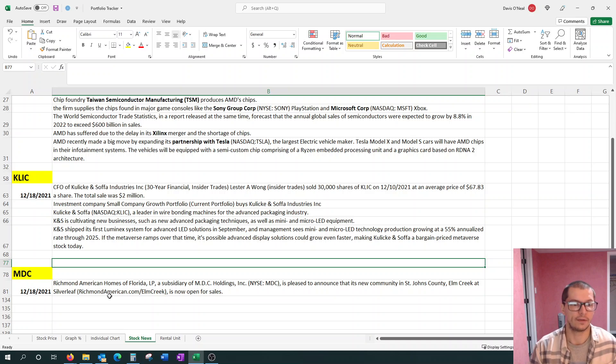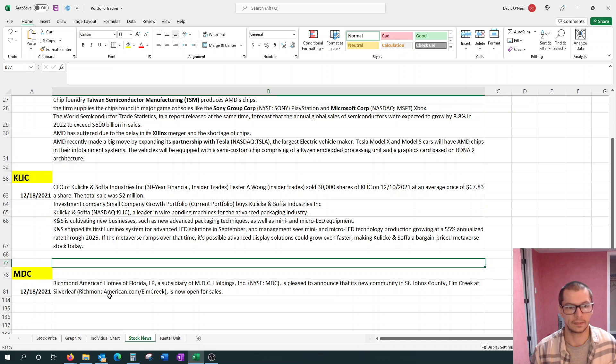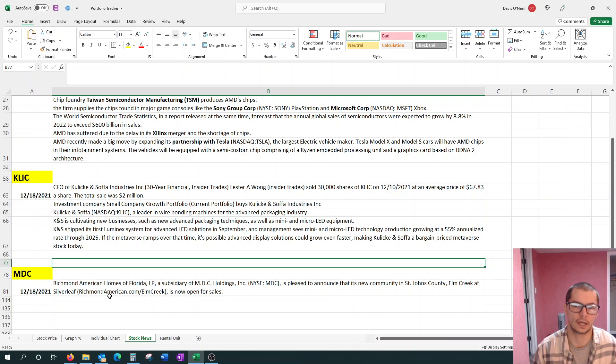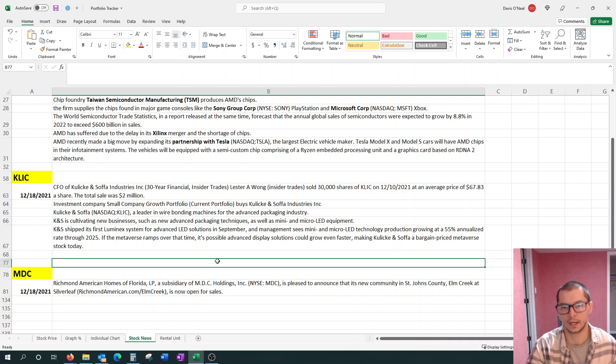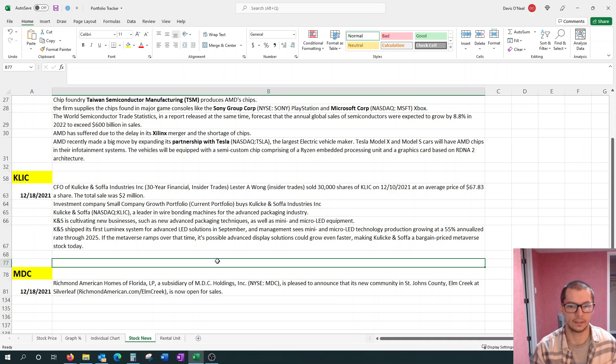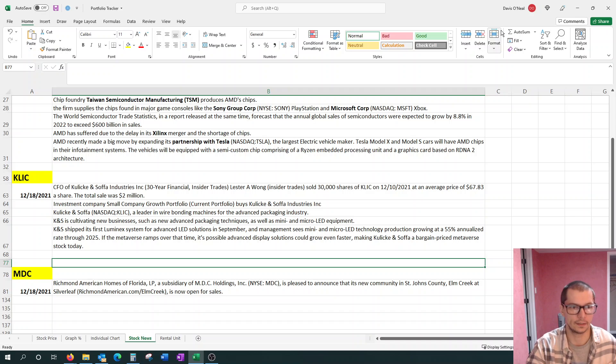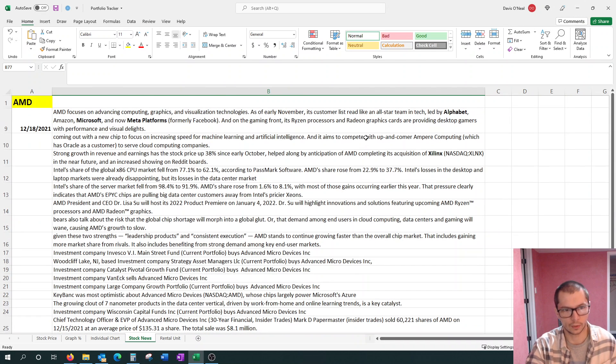And then finally, we have MDC. MDC had an article published this week. Richmond American Homes of Florida, a subsidiary of MDC, is pleased to announce that its new community in St. Johns County, Elm Creek at Silverleaf, is now open for sale. They're a home building company. They've recently had a development, a new community has been built and is ready for sale. So we should see an influx of revenue come in, in the near future.